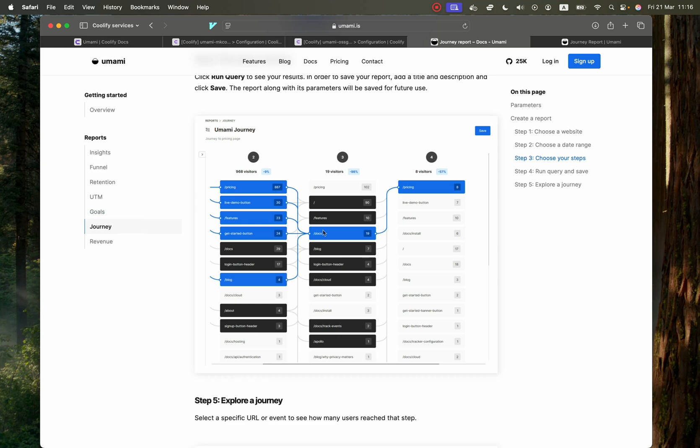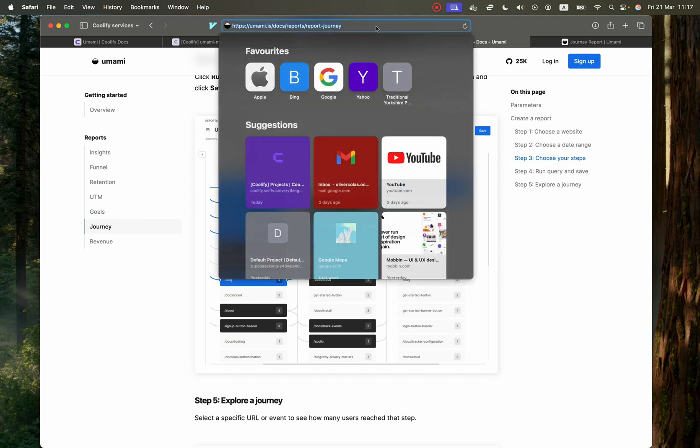So that's it. That's how you use Umami. And the documentation is super straightforward, which I love. And you just access it with this link right here, umami.is slash docs.